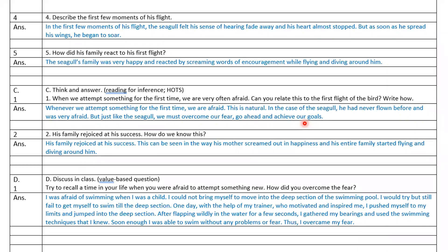Question two: His family rejoiced at his success — 'rejoice' means to be very happy. How do we know this? Answer: His family rejoiced at his success. This can be seen in the way his mother screamed out in happiness. His entire family started flying and diving around him, which shows that they were quite rejoiced.